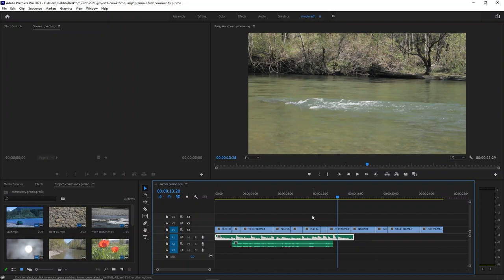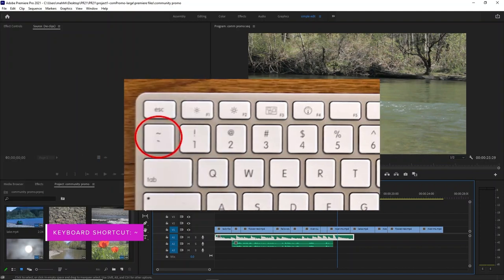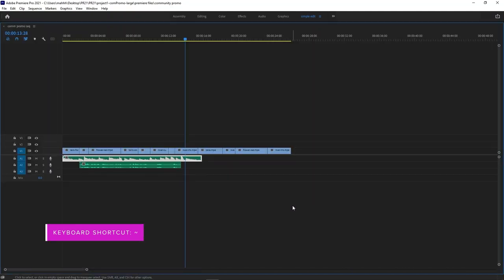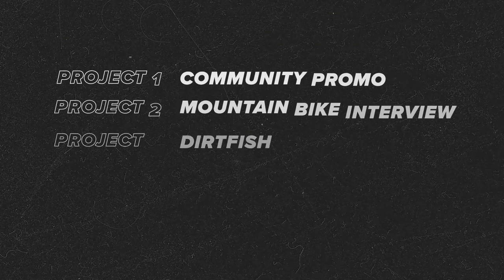I want to show you a really cool keyboard shortcut. If you hit the tilde key — it looks like an accent, it's right above Tab on your keyboard — it takes any panel and makes it go full screen.